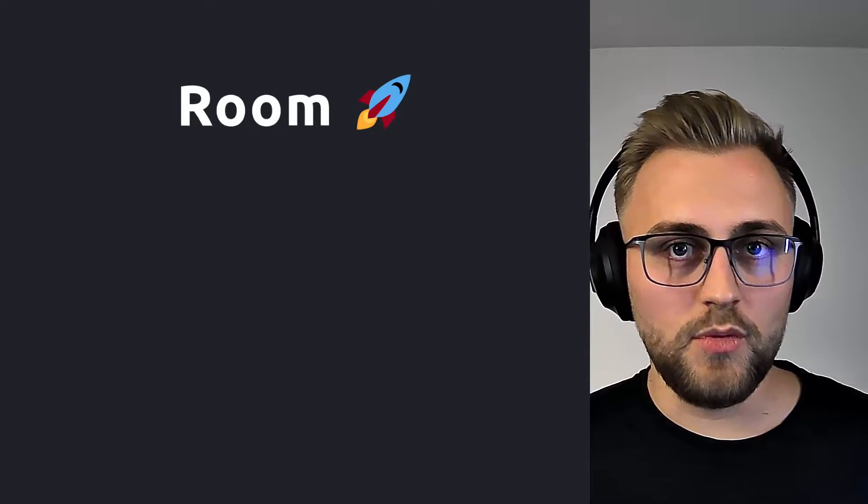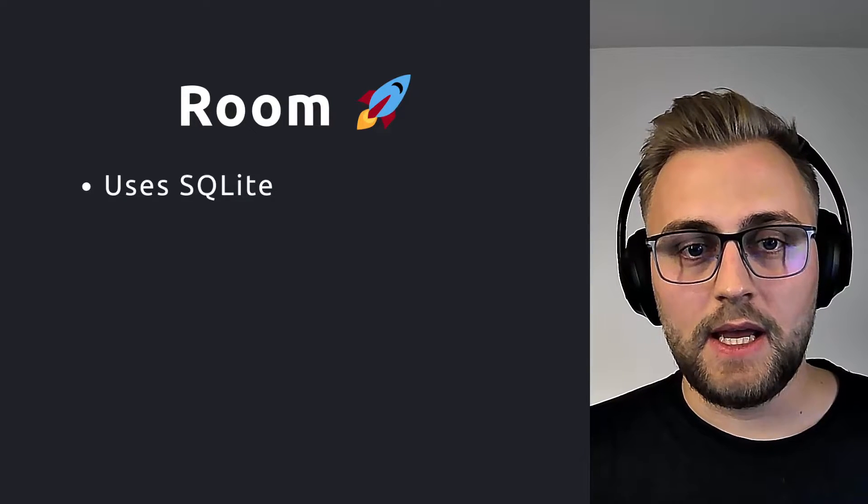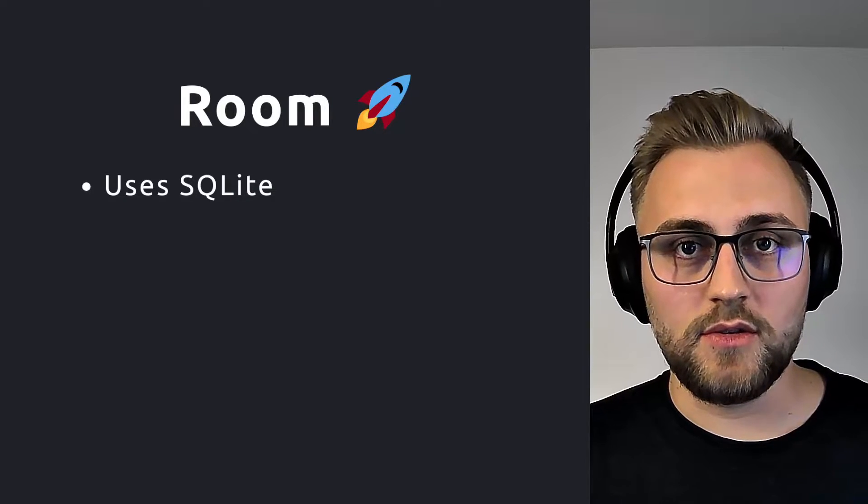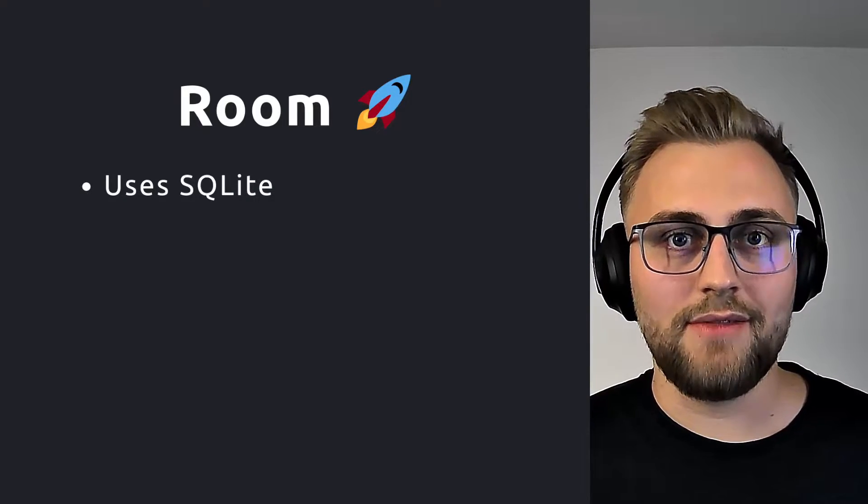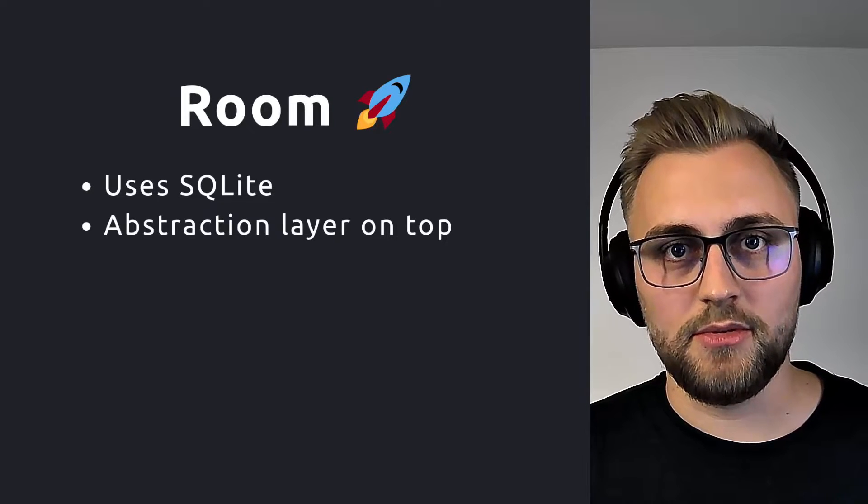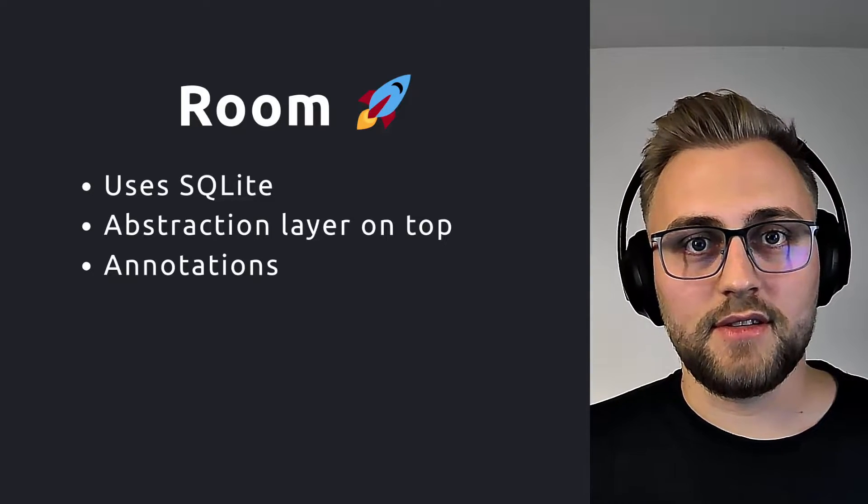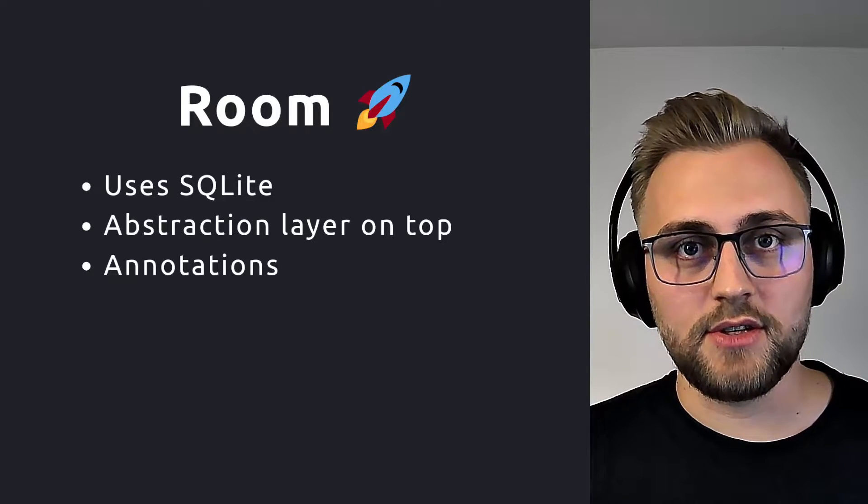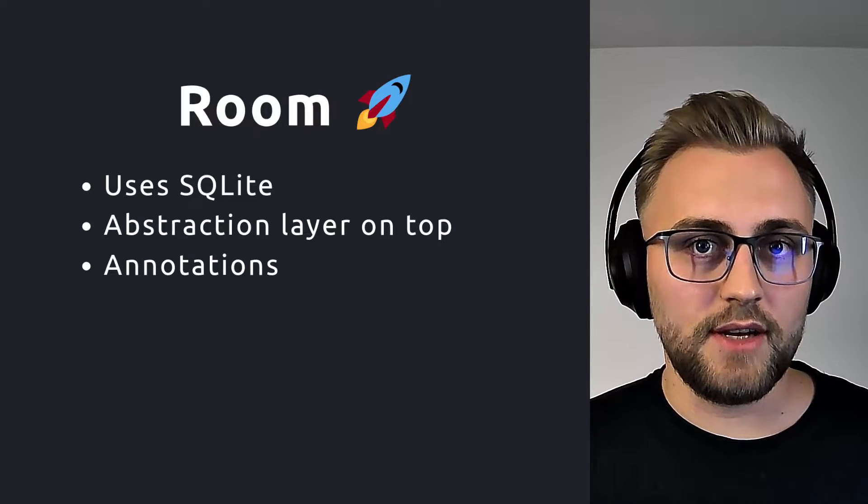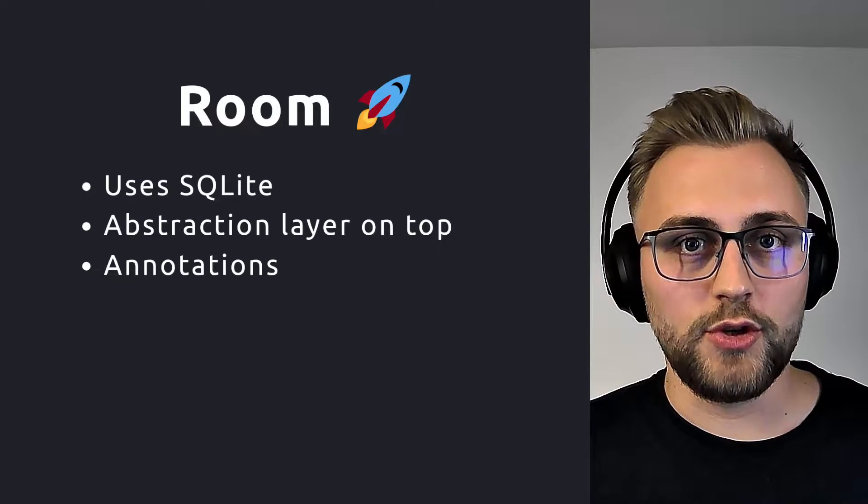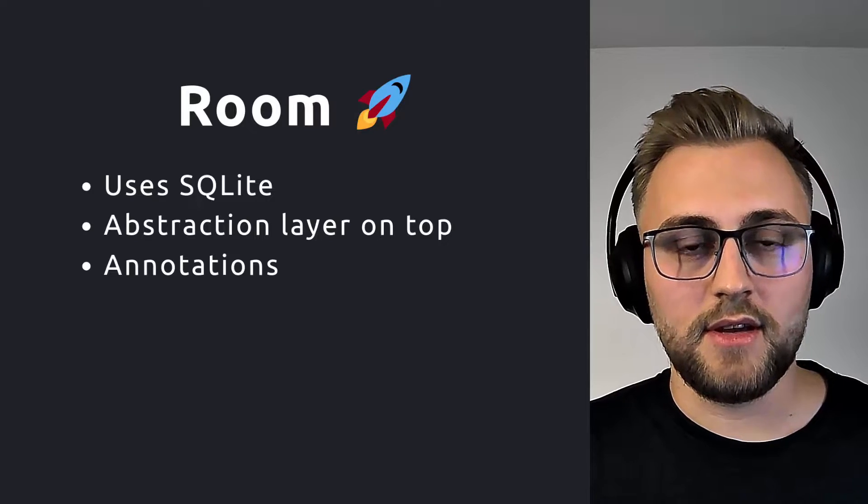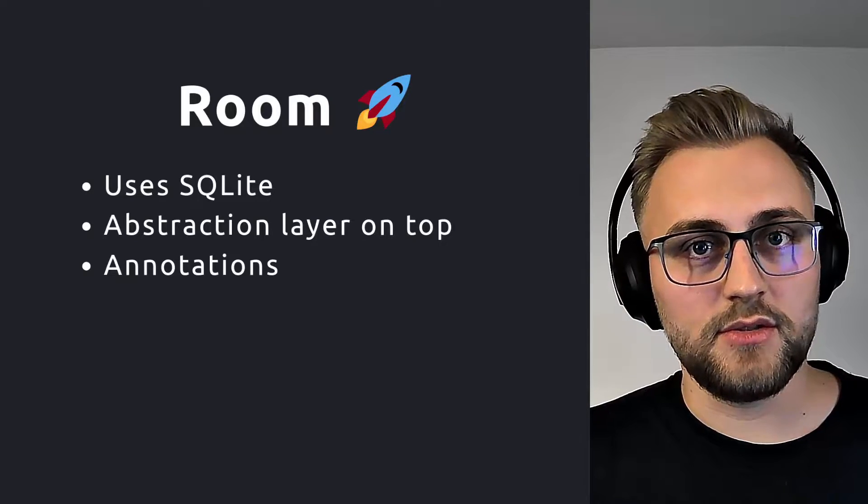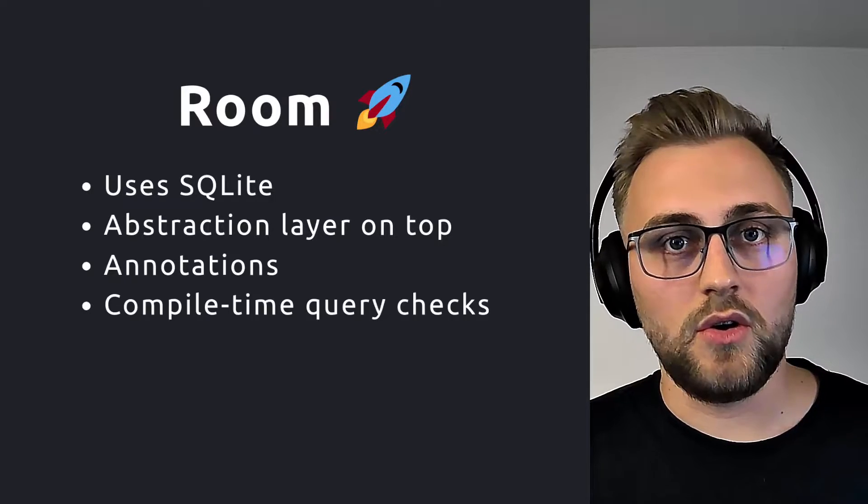On the other hand, we have Room, which is a Jetpack library, and it also uses SQLite in the background. However, it provides an abstraction layer on top of it. That means you'll have some annotations that you can use, and in the background, Room will generate code for you that will interact with the database. So it's much easier to use and way less error-prone.